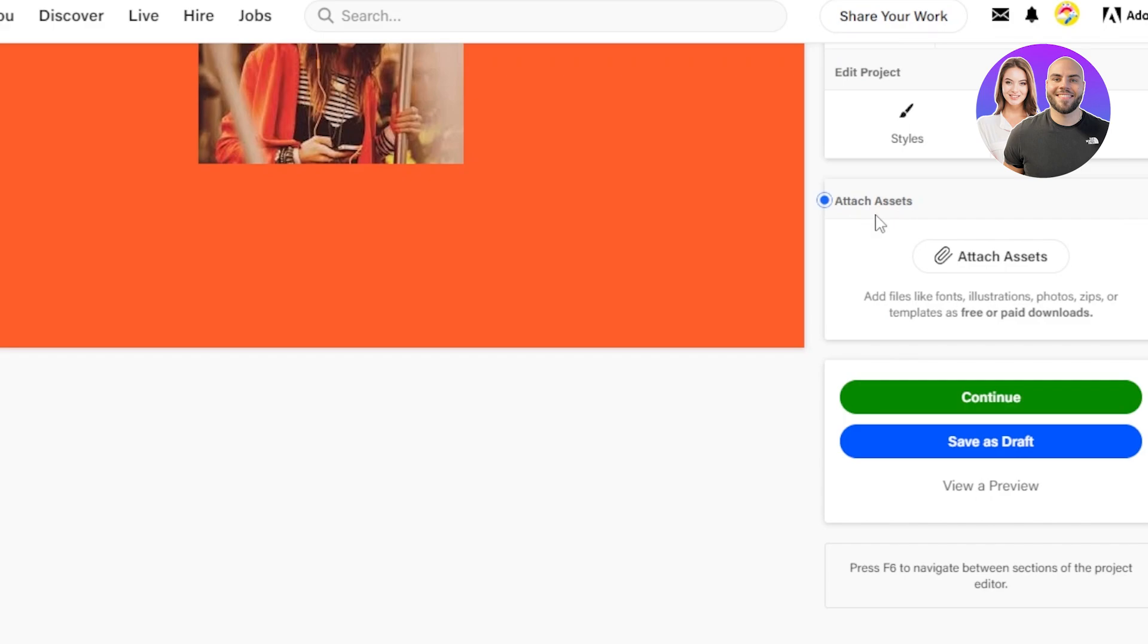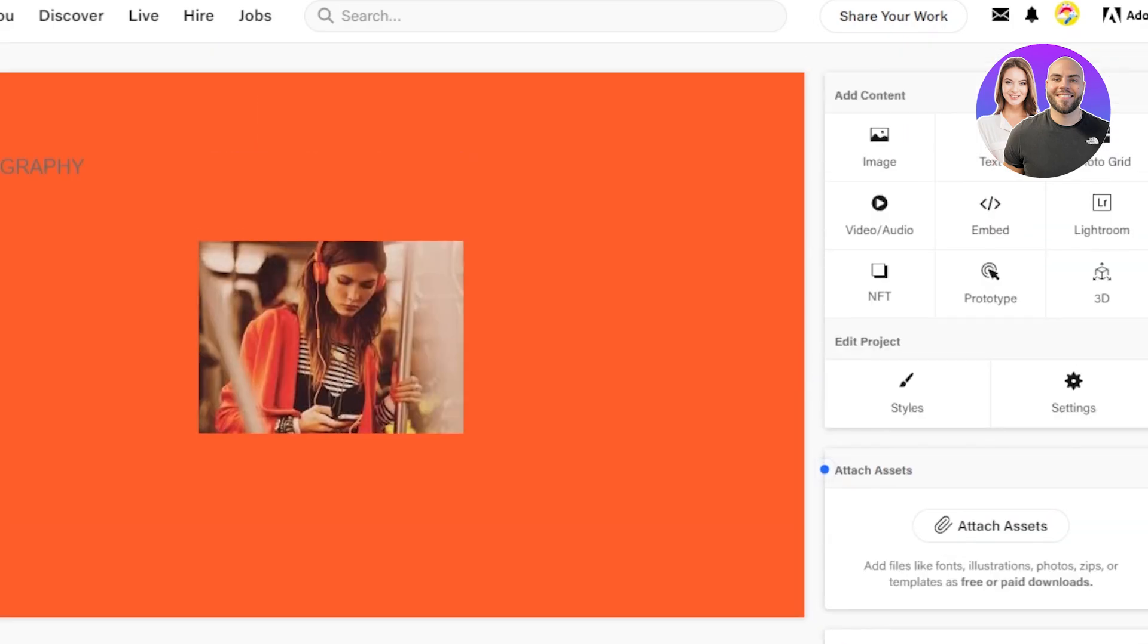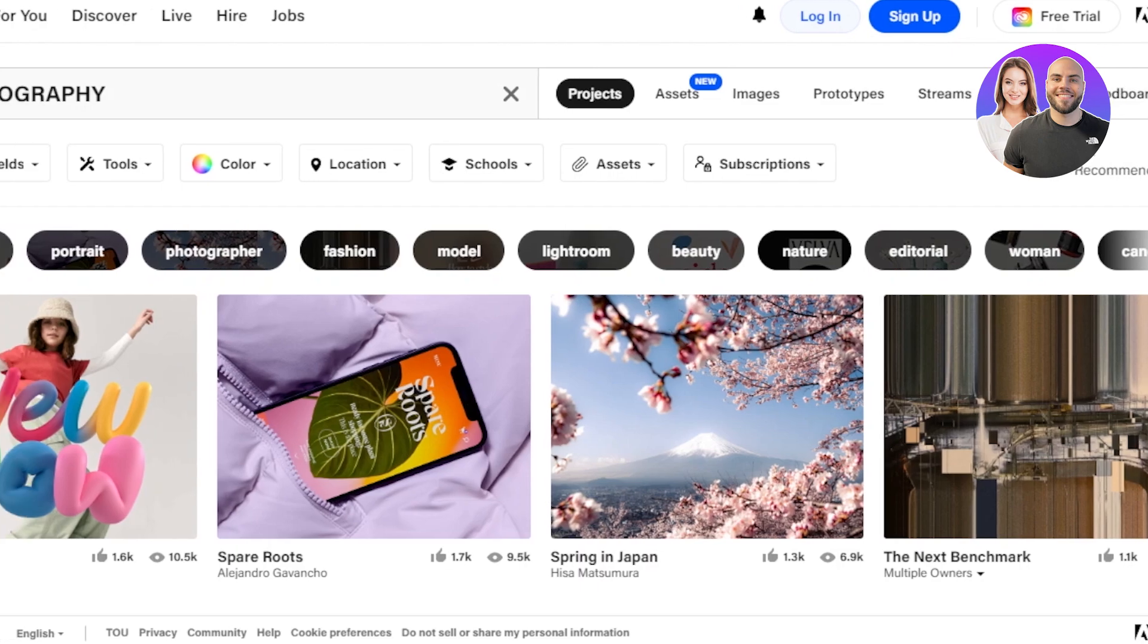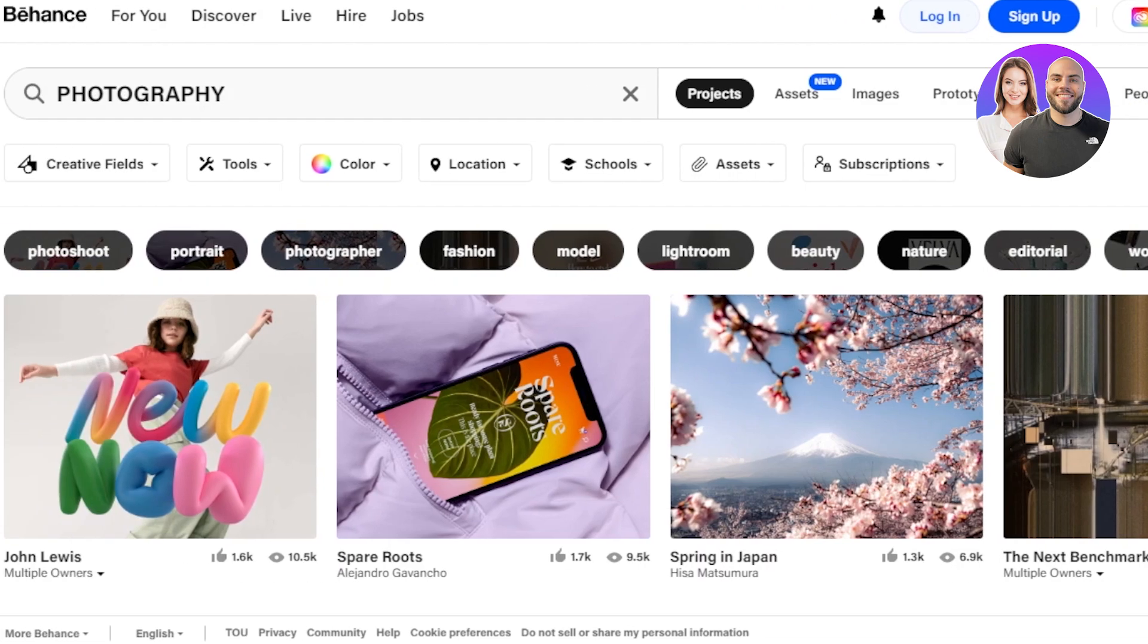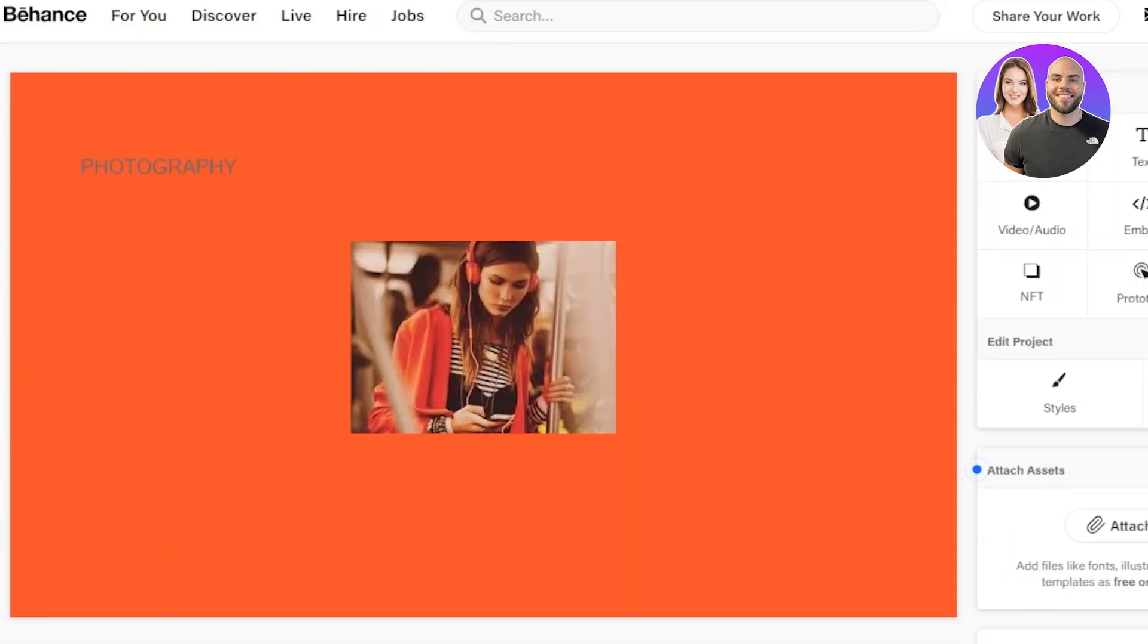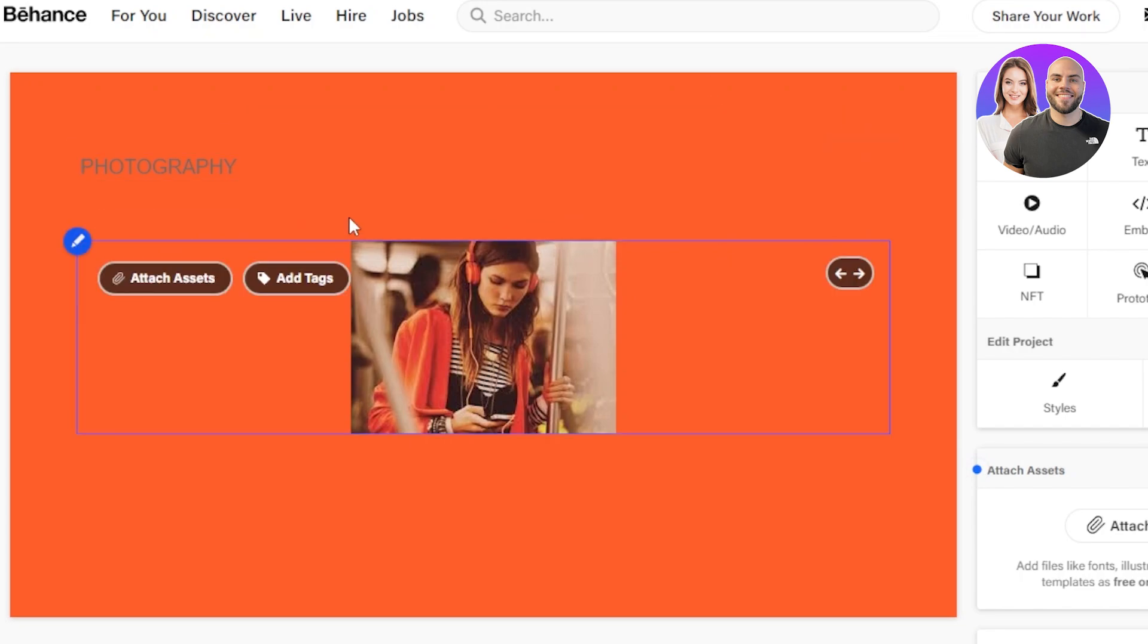Then we have Attach Assets. You can add files like fonts, illustrations, photos, zips or templates as free or paid downloads. Now this is an important part of creating a portfolio on Behance. Because we're actually creating a portfolio to sell our skills, to sell something, we can also embed assets that can be downloaded. And here we can actually add paid assets so that we can make money with Behance. This is one of the ways to make money with Behance very easily.